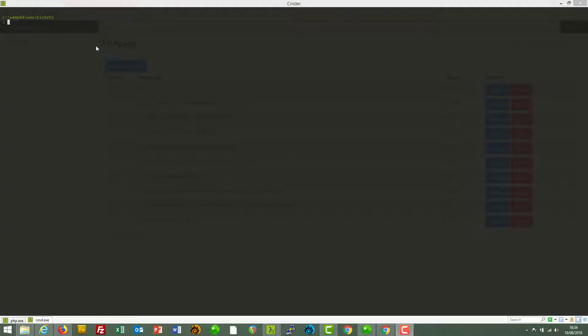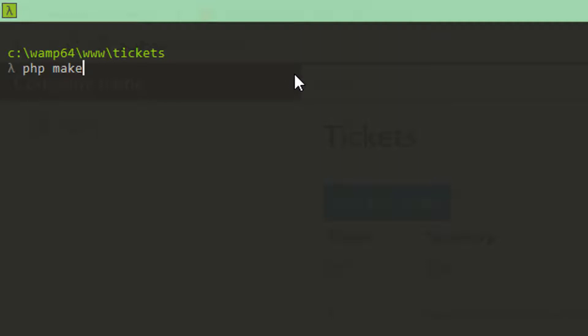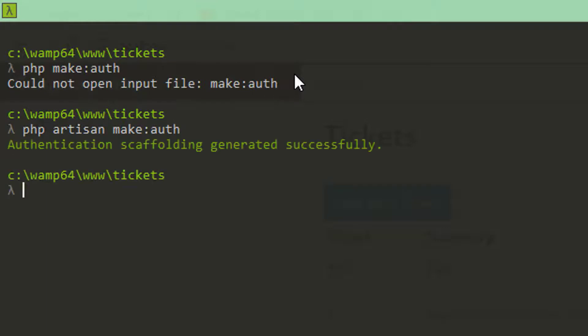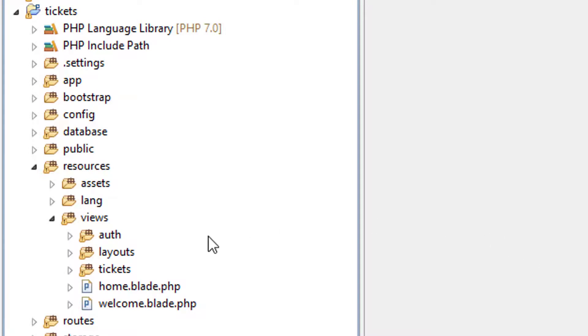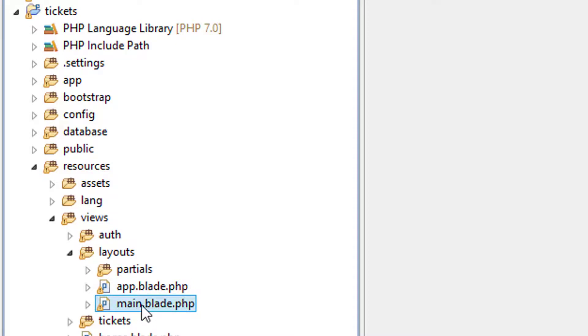At the risk of breaking everything, I'm going to add some authentication scaffolding. Just so that we can use the layout that gets auto-generated. PHP artisan make auth. Done. What that has done, among other things, is create a new layout for us called app.blade.php. The one that we're using currently is main.blade.php. And we stole that from the dashboard layout from Bootstrap.